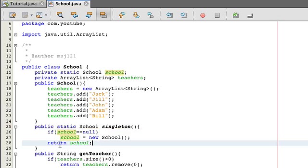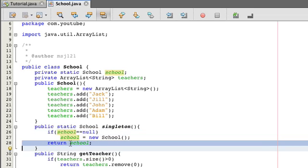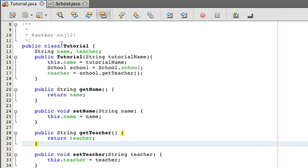And so pretty much what happens is, if it doesn't exist, make a new school. If it does exist, just return whatever exists. And that way, you're always going to get the same school.